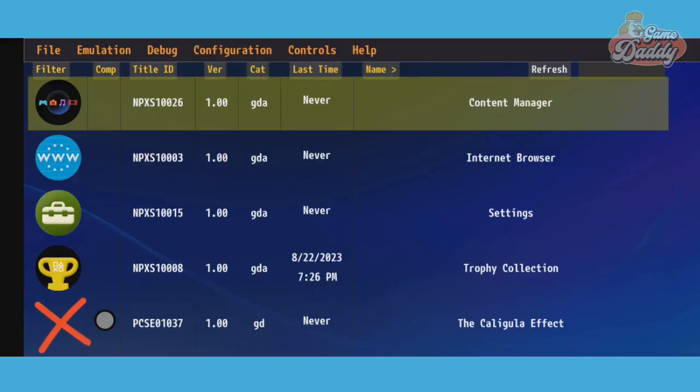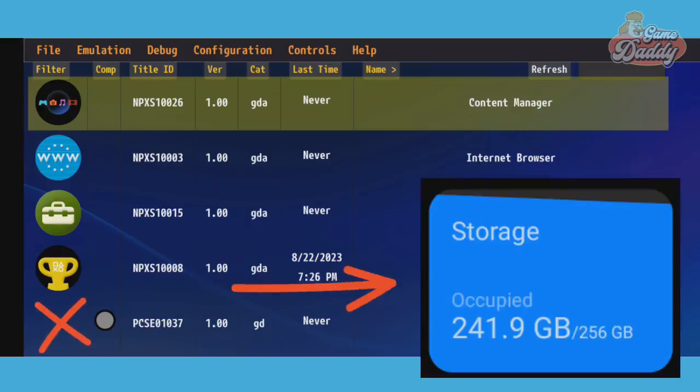Problem number three: Another installation error—the game is installed but the game icon doesn't show. This is due to insufficient internal storage. To fix this error, simply free up some space to be able to complete the game installation properly without errors.